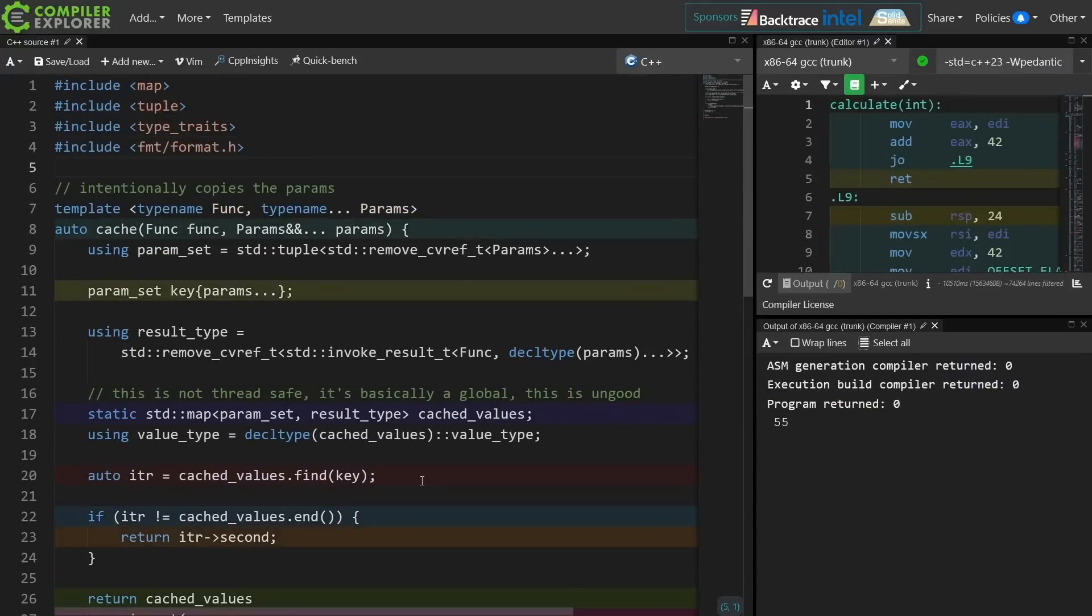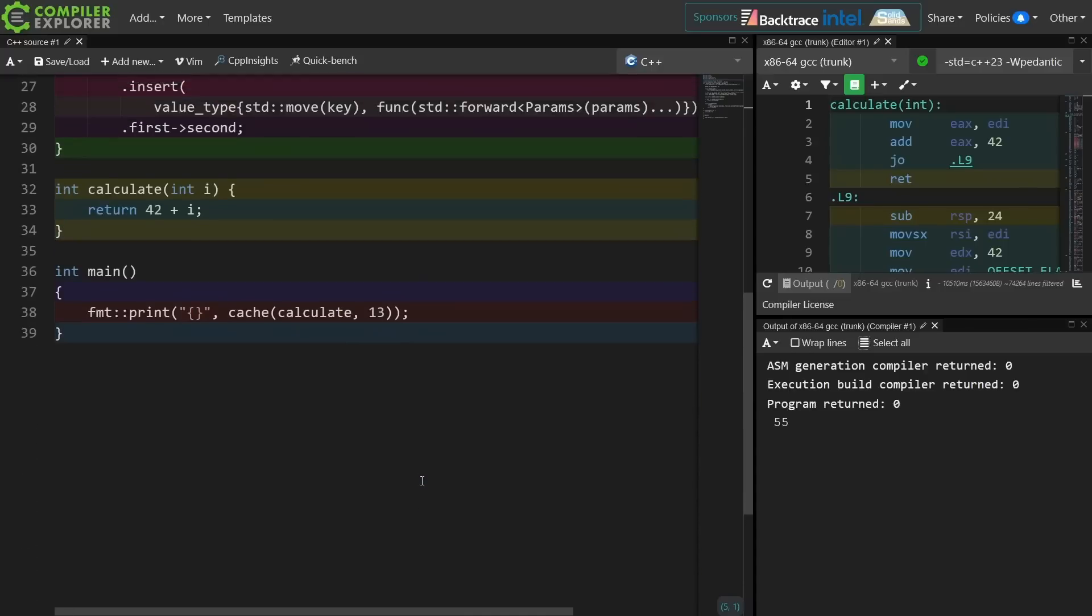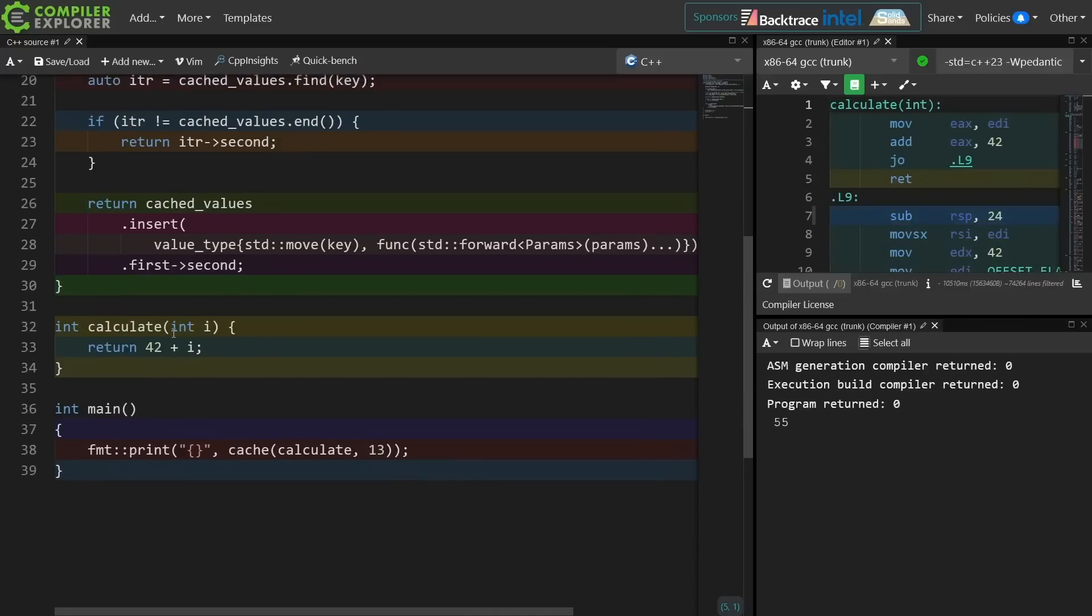Did we get an appropriate answer? We did. We got 42 plus i, which is 13, 55, but this hasn't actually gained us anything at all.